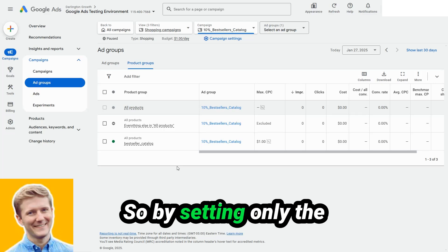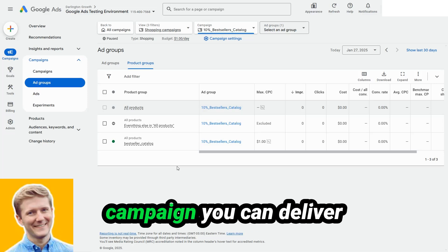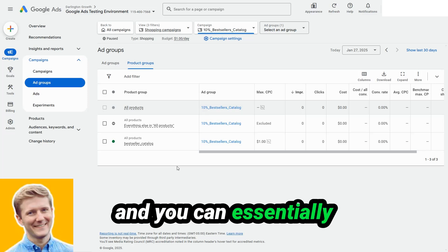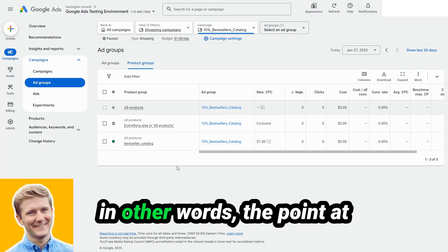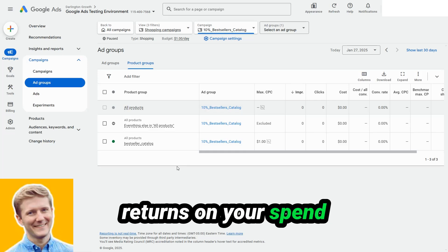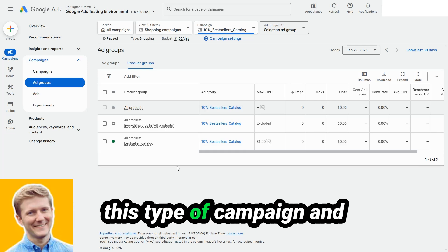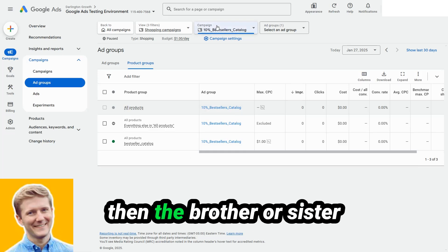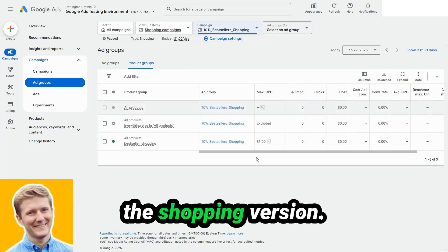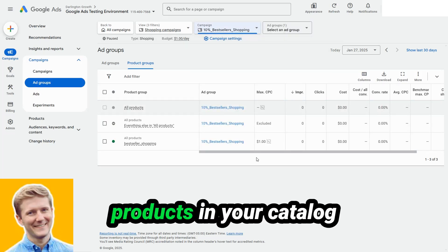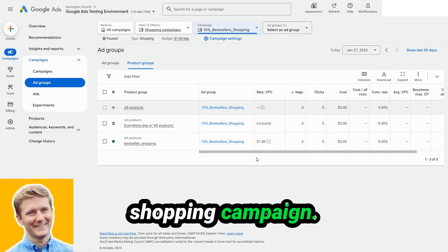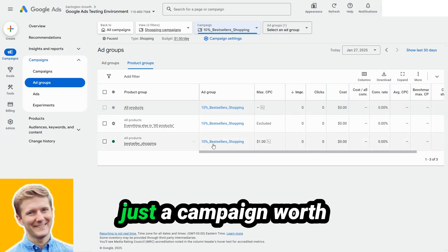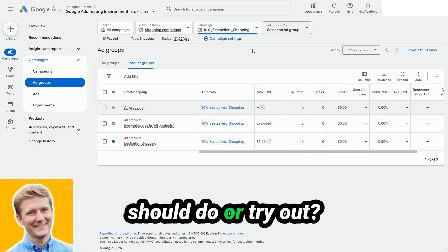So by setting only the absolute best products on a catalog basis in the same campaign, you can deliver really strong scalability and you can essentially find an asymptote. In other words, the point at which you have diminishing returns on your spend really effectively with this type of campaign. And then the brother or sister campaign to this is just the shopping version. And so again, your top 10 products in your catalog may be the same as the top 10 products in your shopping campaign or all-time shopping sales, but not always. And so this is always just a campaign worth looking at and assessing, is this something I should do or try out?